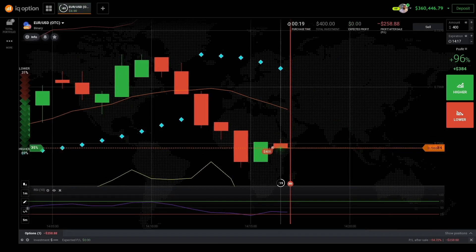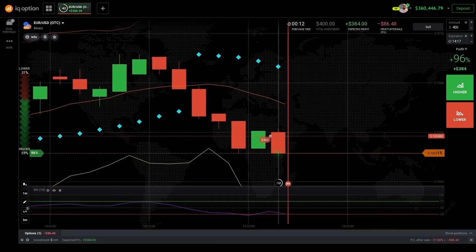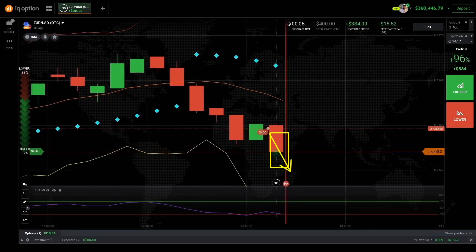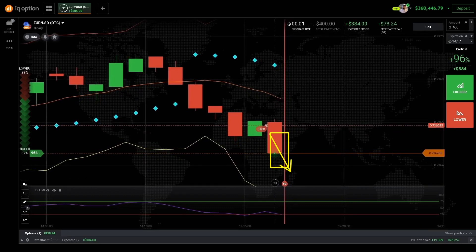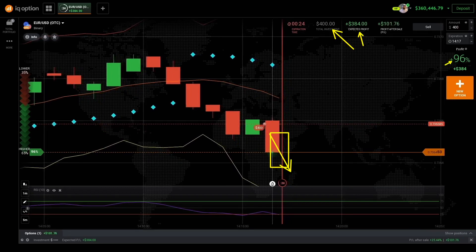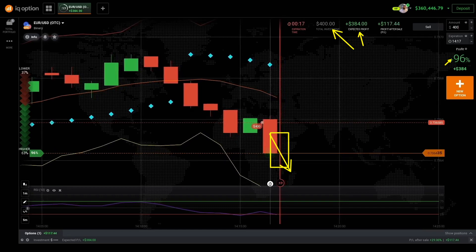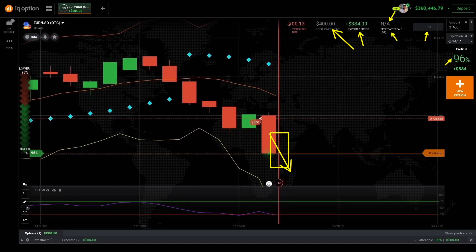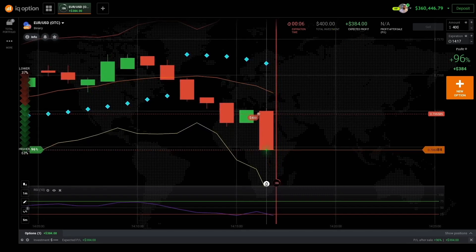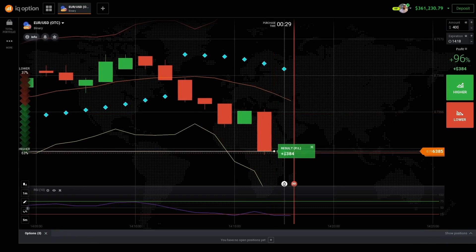I still have one or two trades. This will be the last one. This one is going down for sure — 100 percent. Total investment is $400, expected profit is $384, which is now 96%. I could sell early and make $172, but let's just stick with this one. See you later guys.